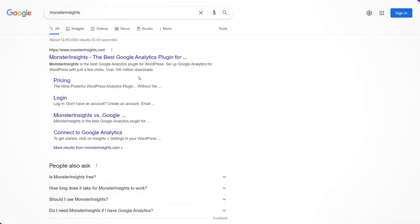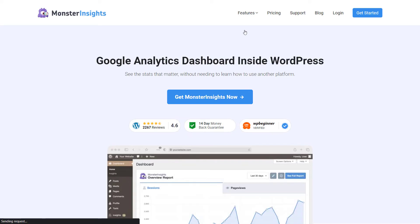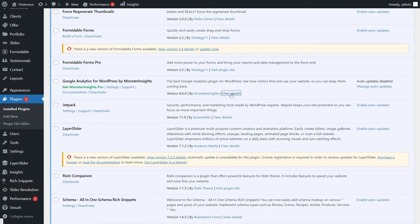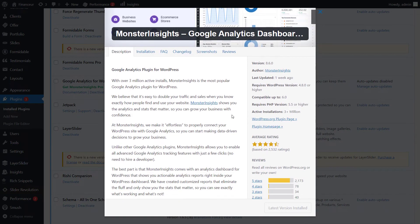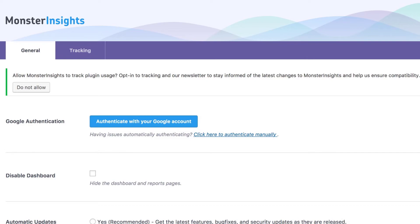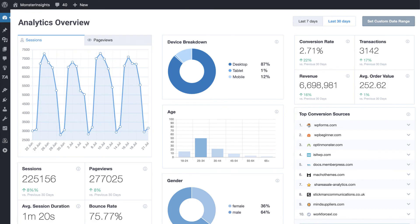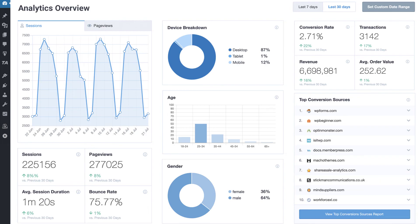MonsterInsights. Data tracking is critical for your website's ongoing growth and improvement, and you can use a tool like Google Analytics to help you with this. MonsterInsights plugin allows you to easily add, customize, and manage Google Analytics website tracking services within your WordPress dashboard. Once you've installed the plugin, you'll need to link it to your Google account. Simply click on Authenticate with your Google account and follow the instructions. Once linked, click on the Tracking tab to see a list of all the features you can configure. Install MonsterInsights to start collecting valuable information on how to improve your website.